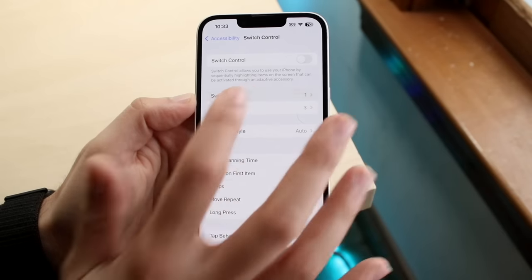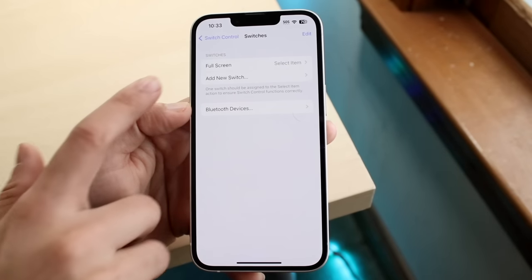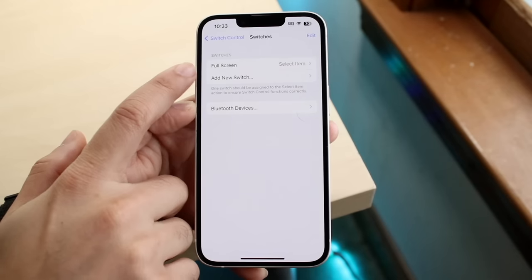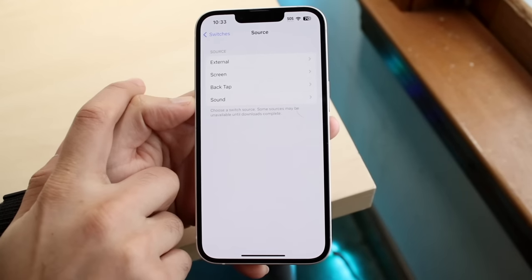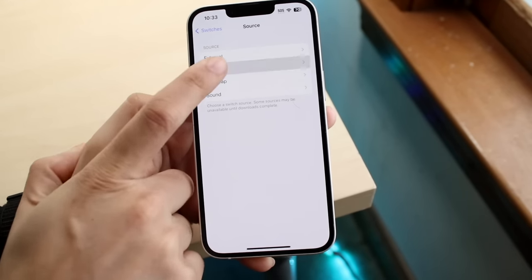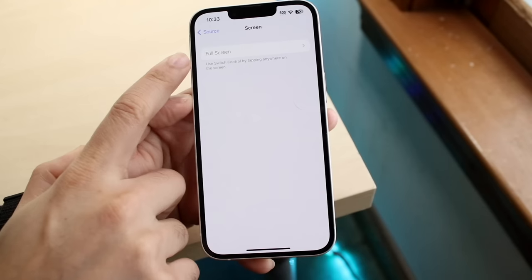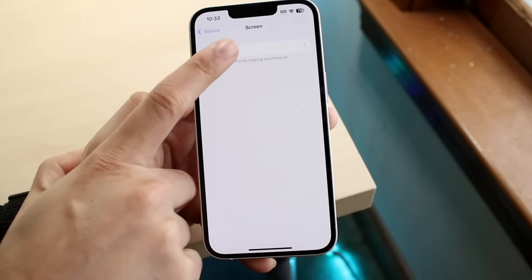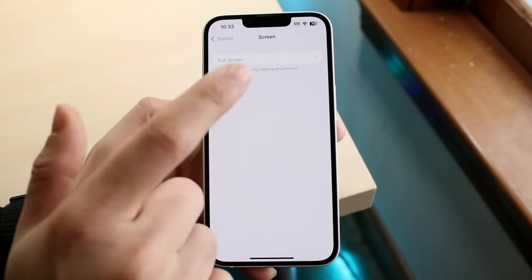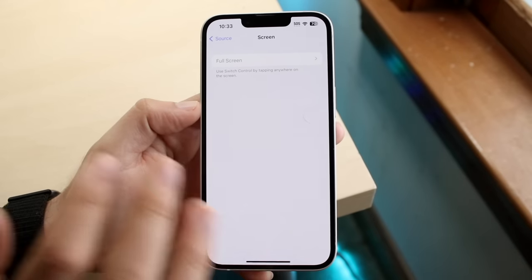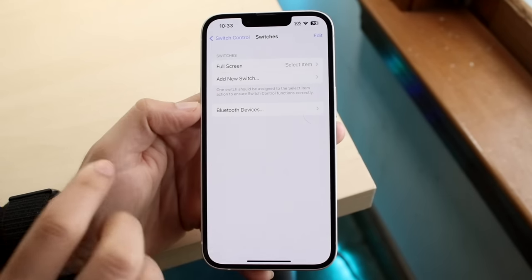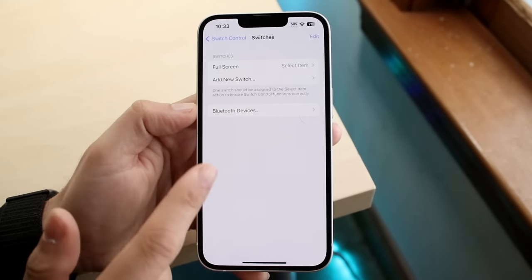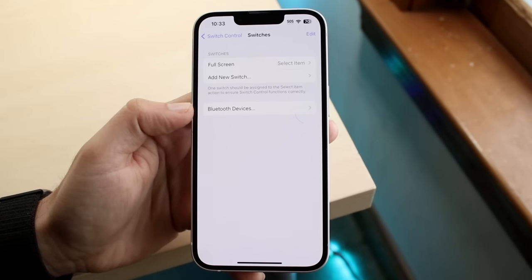We want to click on the switches option, and all we want to do is add the full screen option here. You probably won't have this here, so you want to click add new switch. You want to click on the screen option here, and you want to make sure this full screen switch, when you click on it, you want to select the select item one, and that will add that into this specific panel.